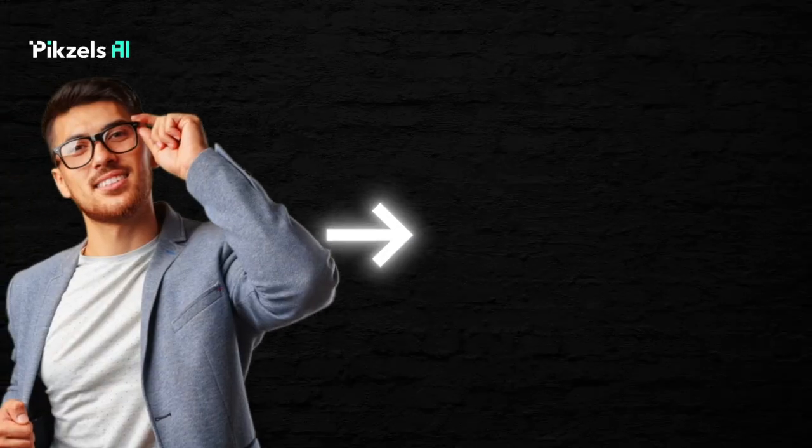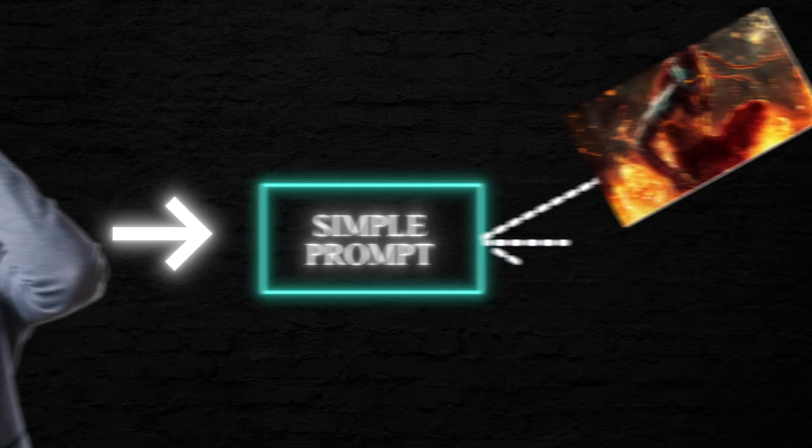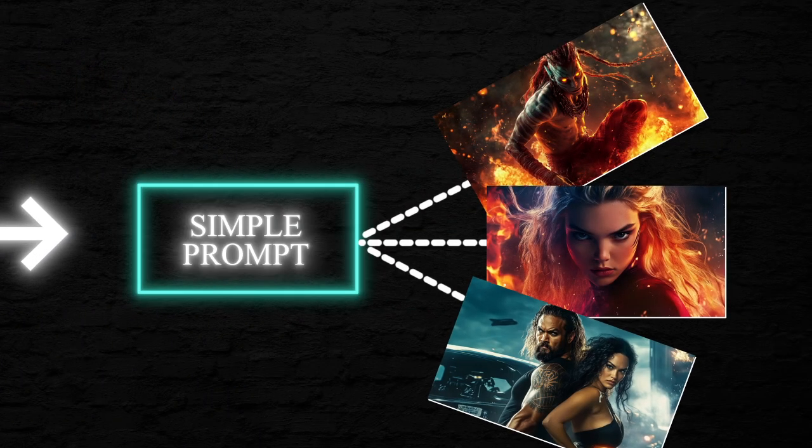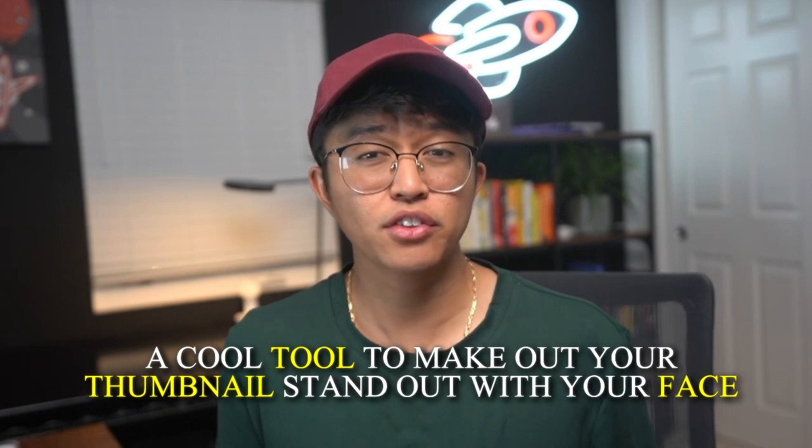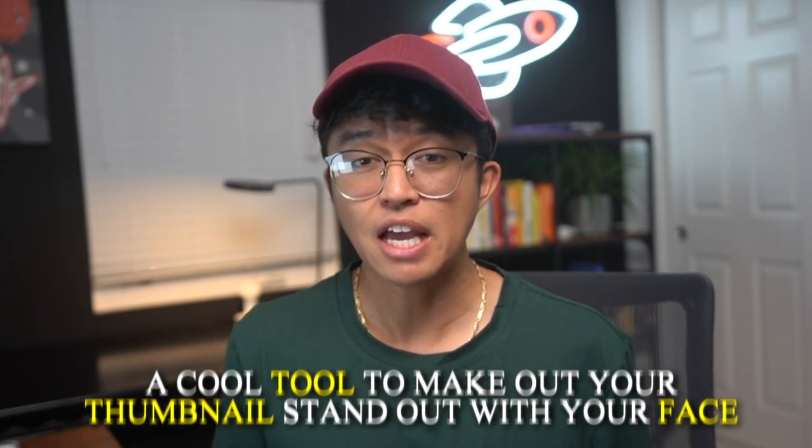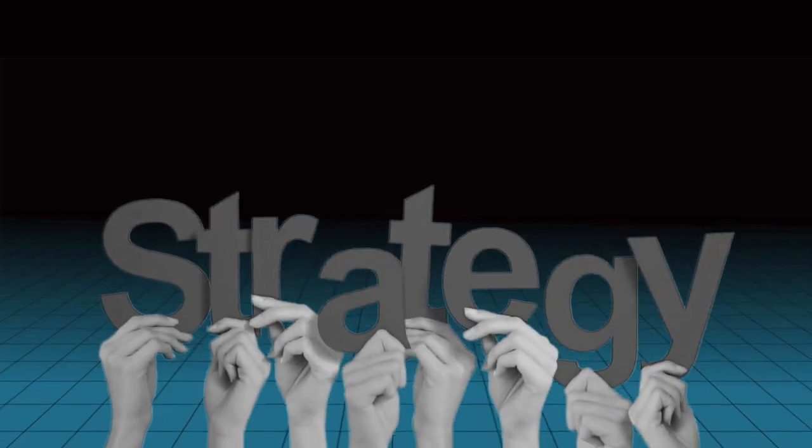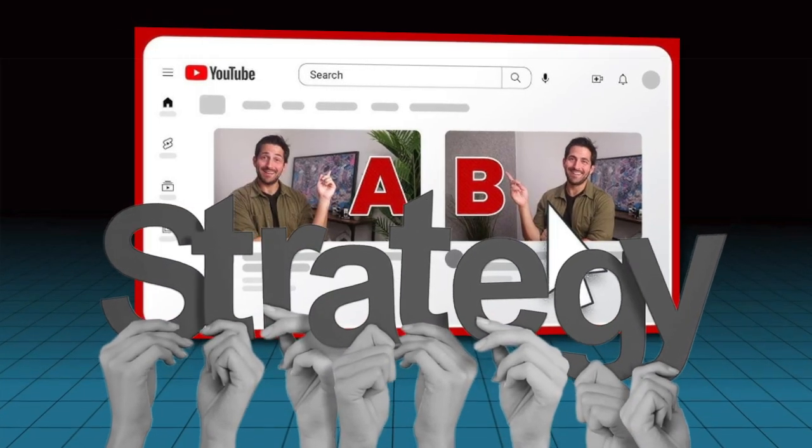Before we dive into how Pixels works, let me give you an overview of what it can do. I'll show you how to use a simple prompt to create thumbnails like these. Next, I'll guide you on how to find successful thumbnails in your niche and create designs inspired by them. After that, we'll explore Pixels' face swap feature, a cool tool to make your thumbnails stand out with your face. Finally, I'll share my strategy for split testing thumbnails so you know when and how to test designs for the best results.